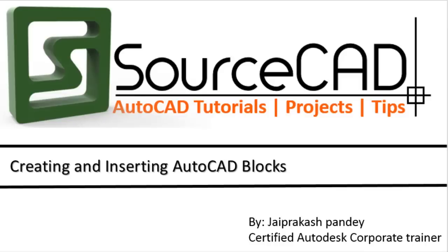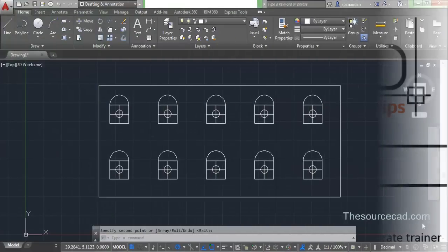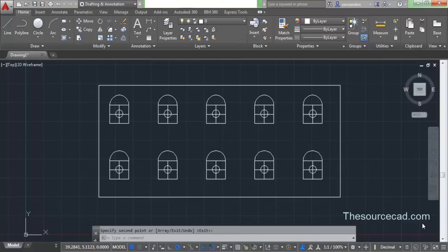Hello, welcome to SourceCAD. In this tutorial I will tell you how you can use blocks and modify your drawings using blocks and all the functionalities that are included in a block. Basically, a block is a drawing component that you can use repetitively — that means whenever required you can call a block and use it.